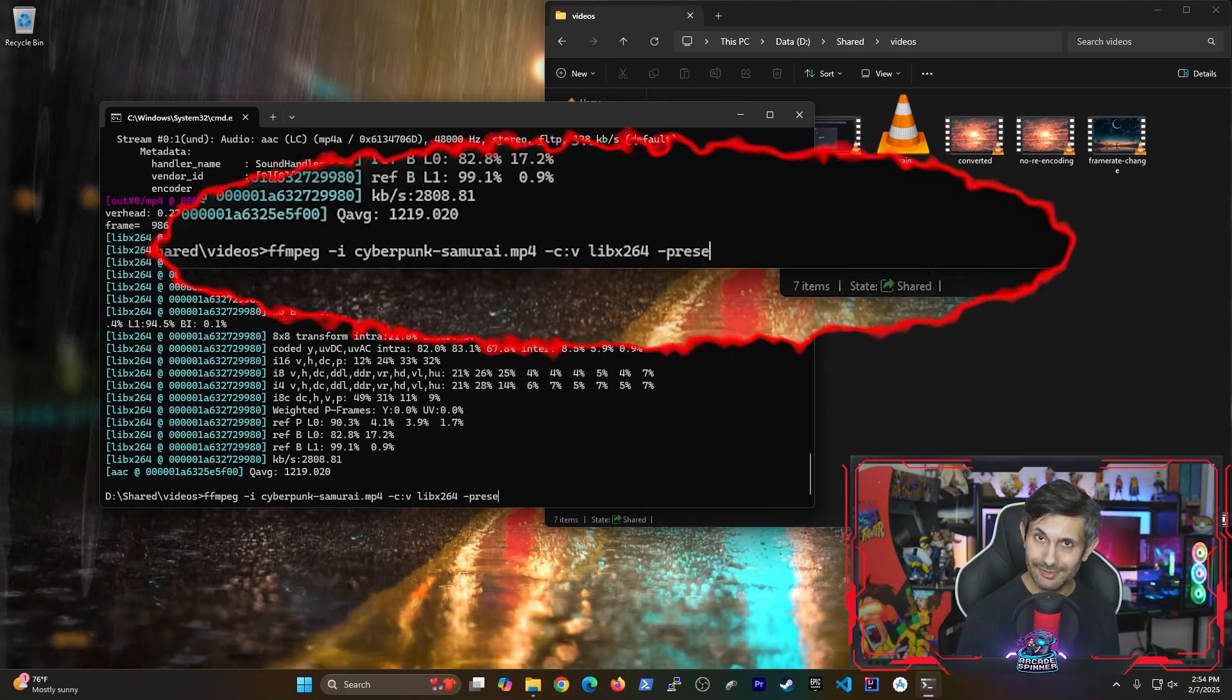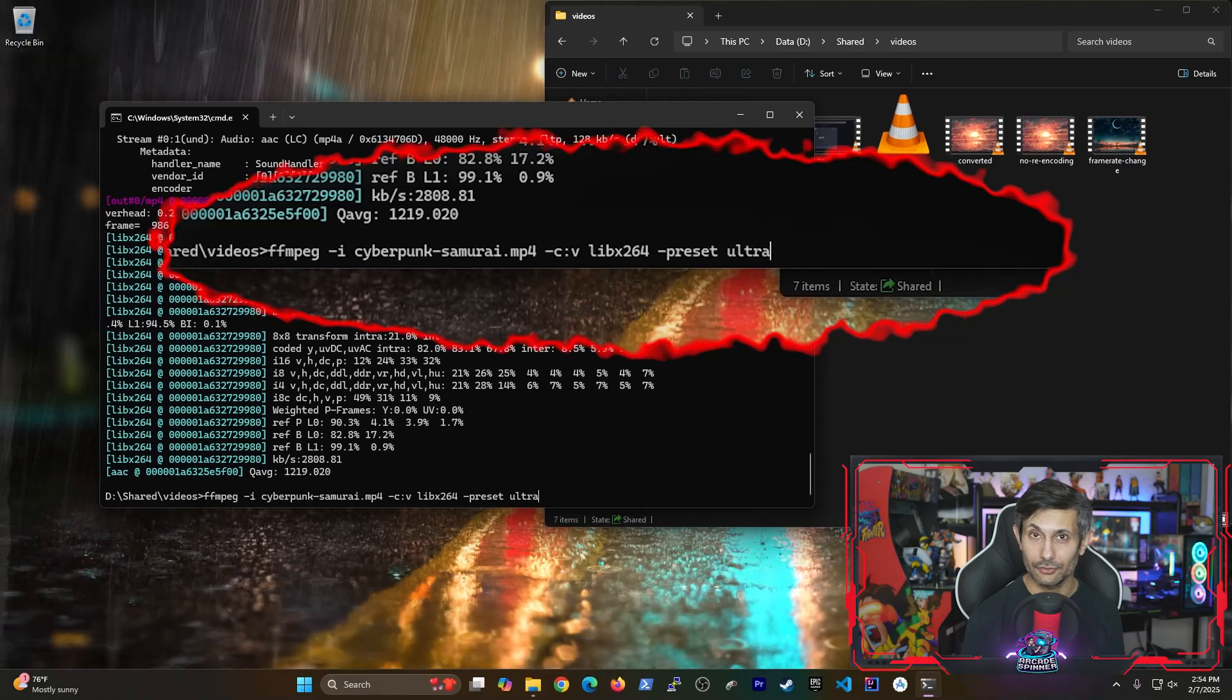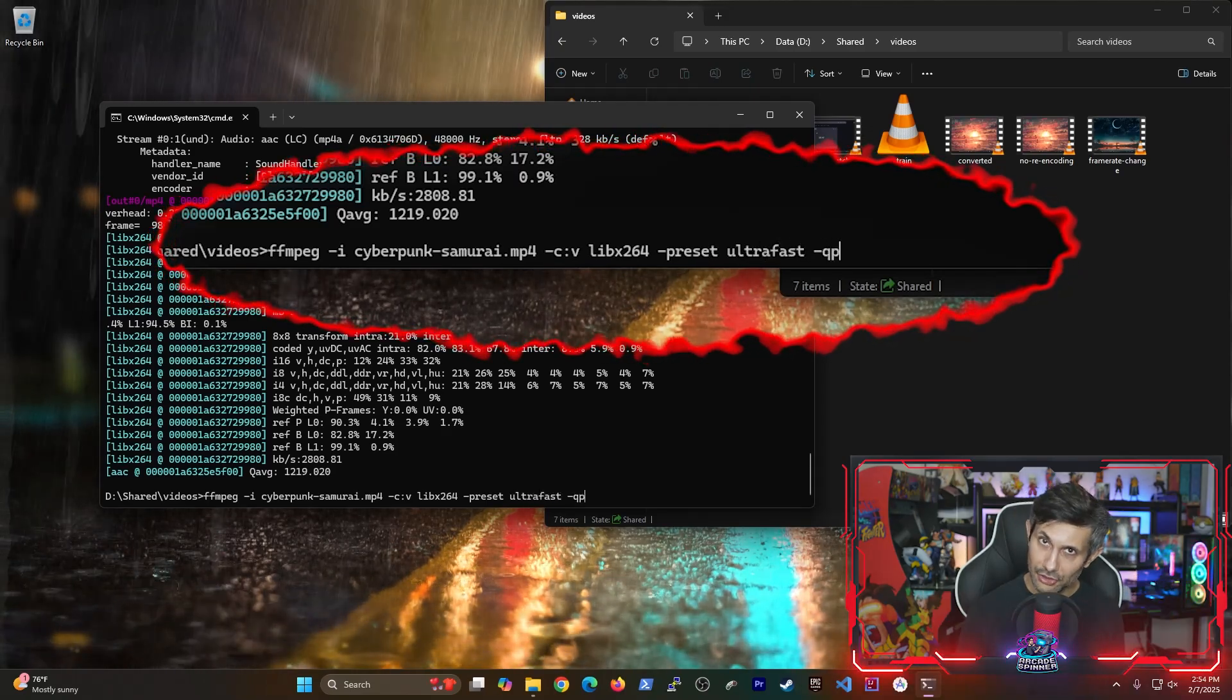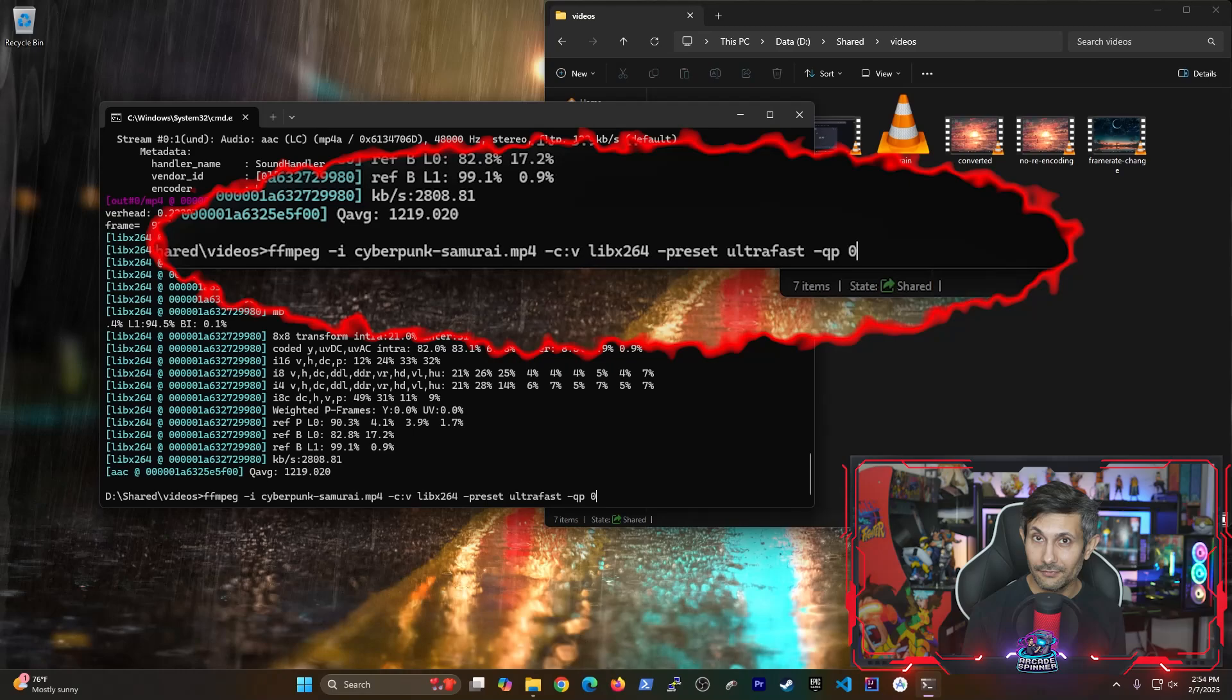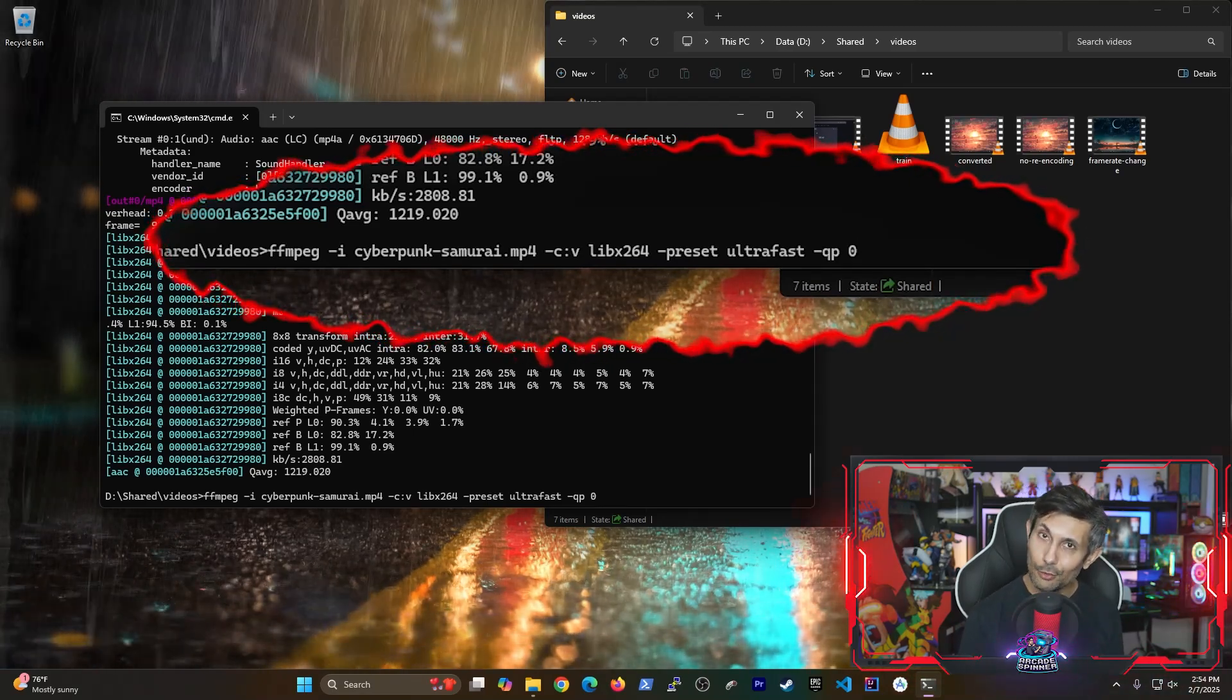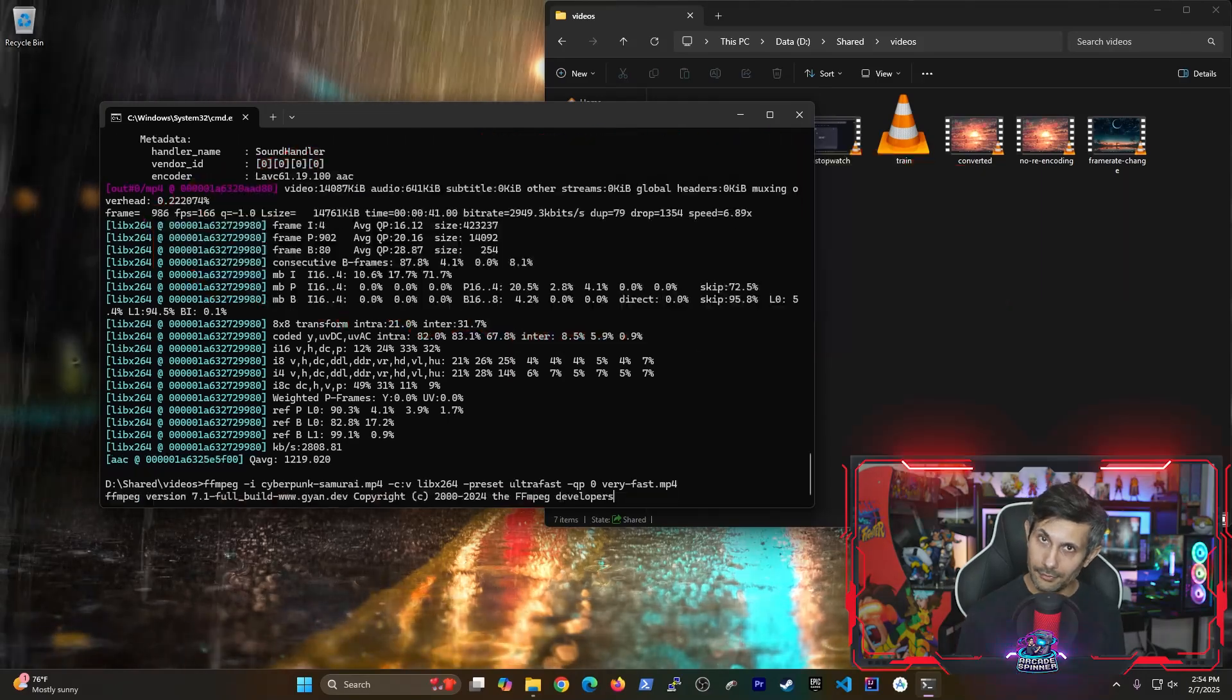The QP option is for specifying that this is a lossless conversion followed by the name of the output video. For this one, the video conversion is very fast, but the file size is huge.